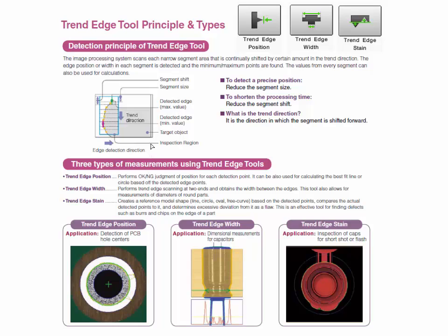However, instead of doing a single edge inspection like a standard edge tool would, it will break the main inspection region up into many smaller segments. It will then perform an edge inspection in each one of the individual segments.